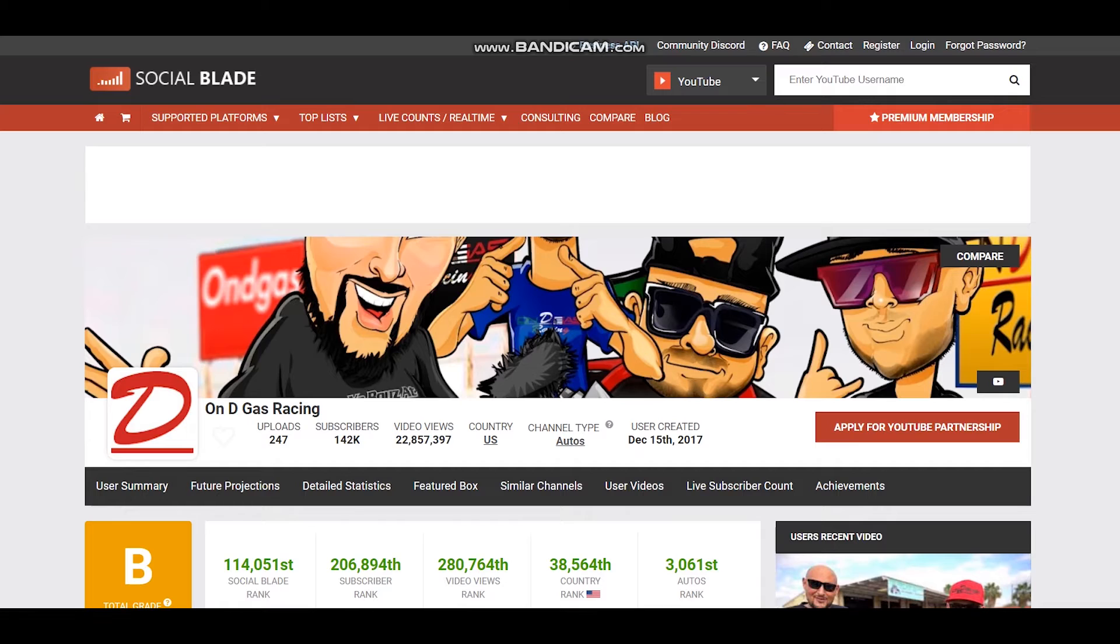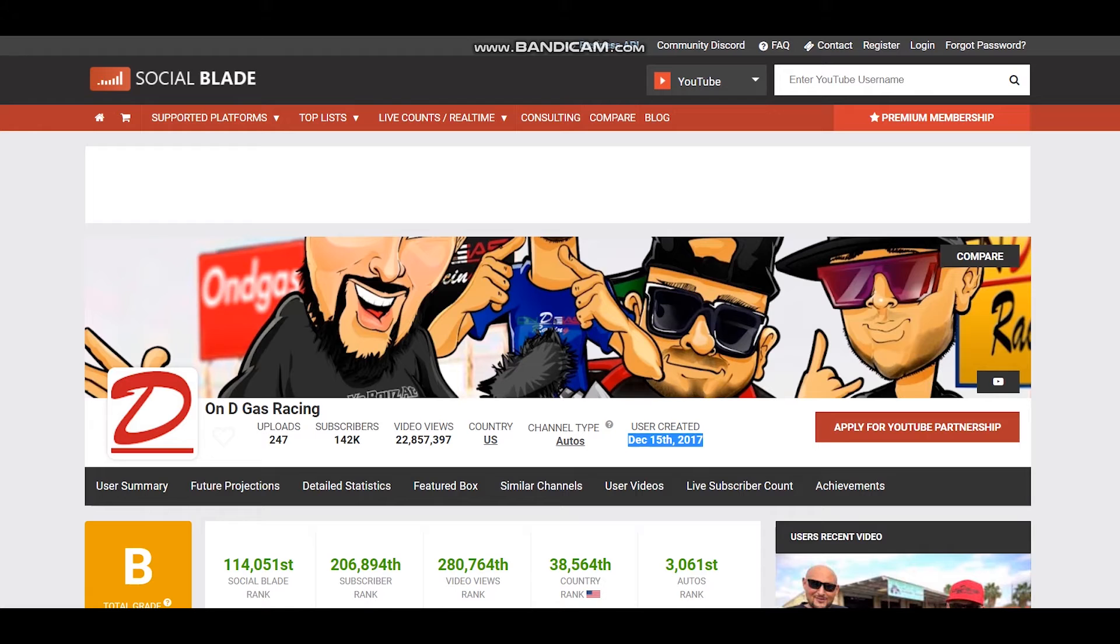The YouTuber is based in the United States and the YouTube channel was created on December 15th, 2017.